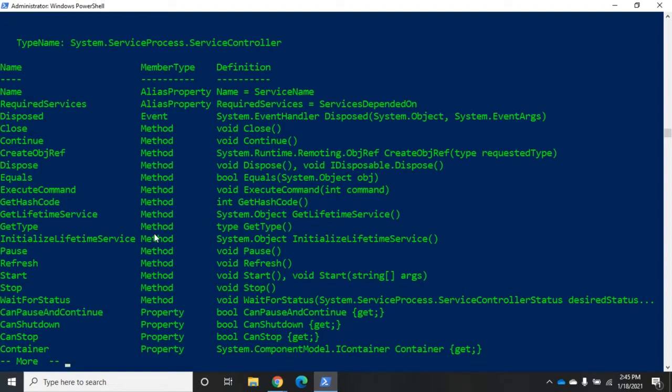Processes, services, users, event log entries, computer, whatever. Anything that we're working with, we can explore using get-member.